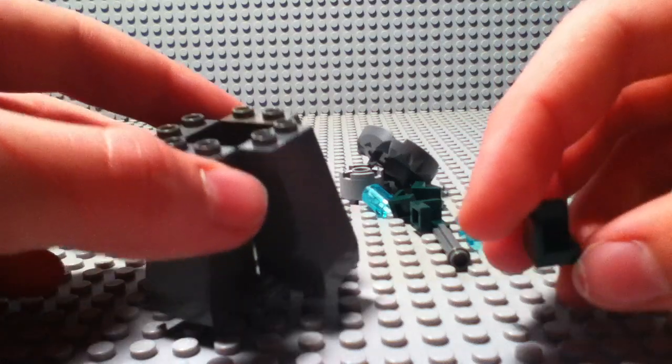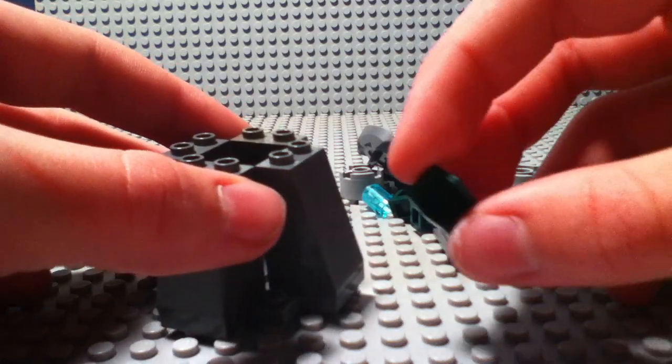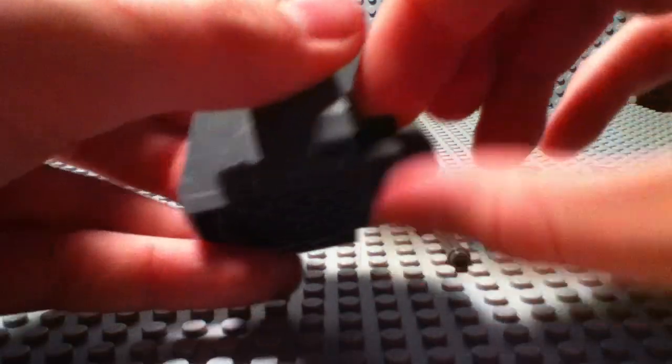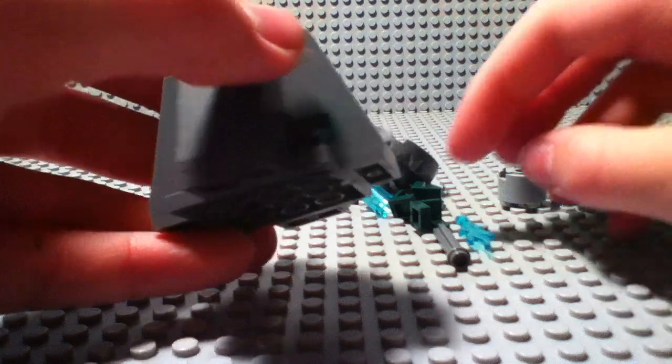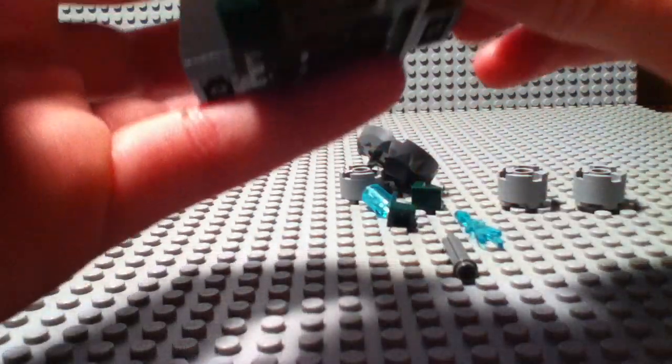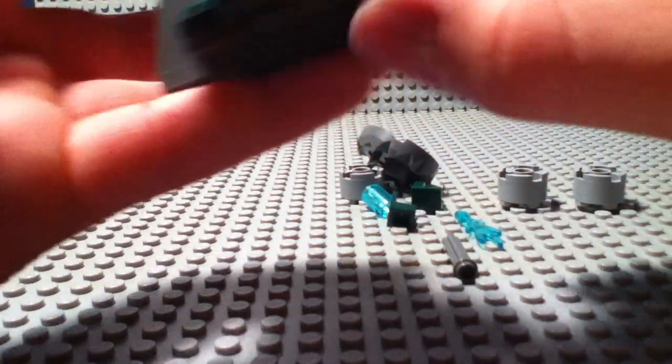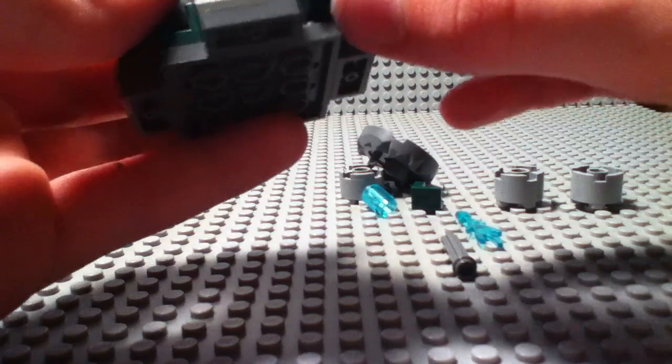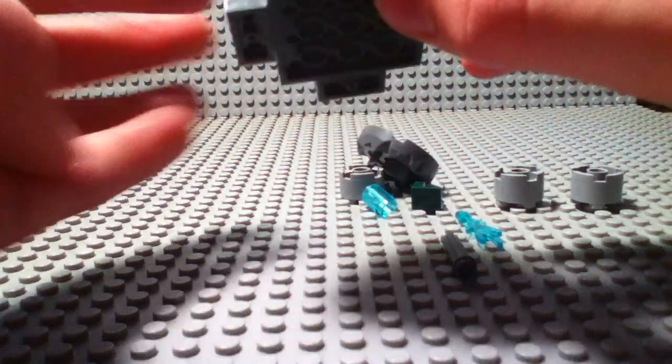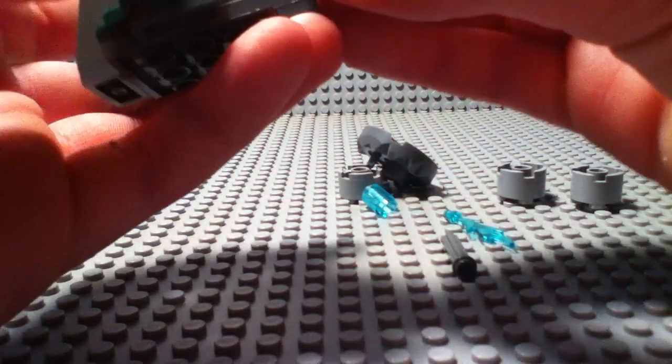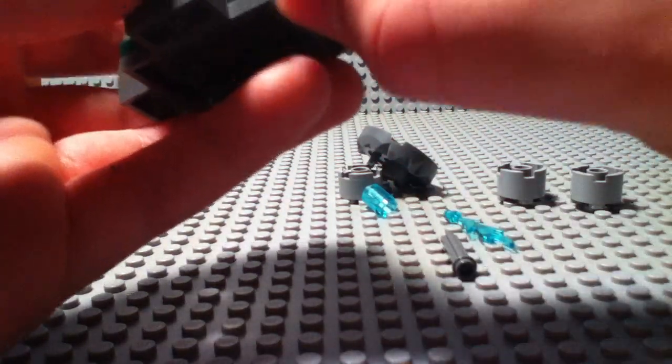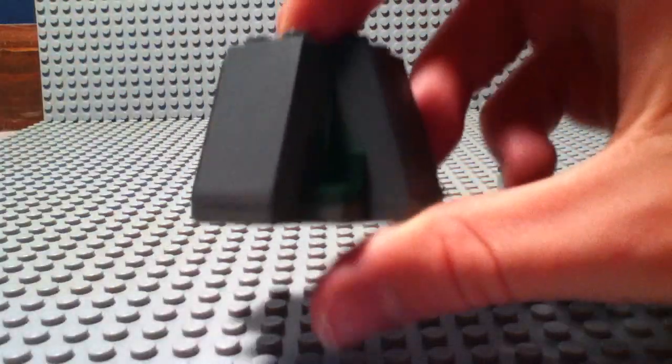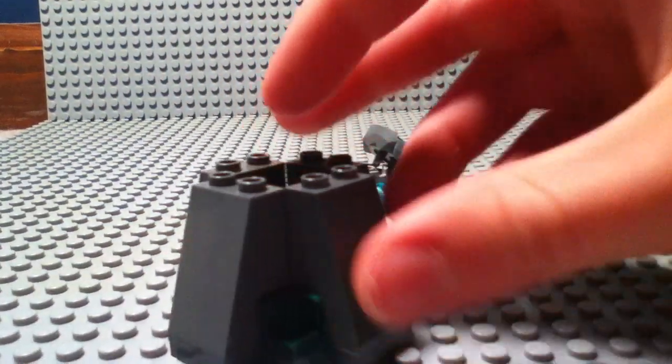Then you take your corner pieces and you place them in the corners. Like that.